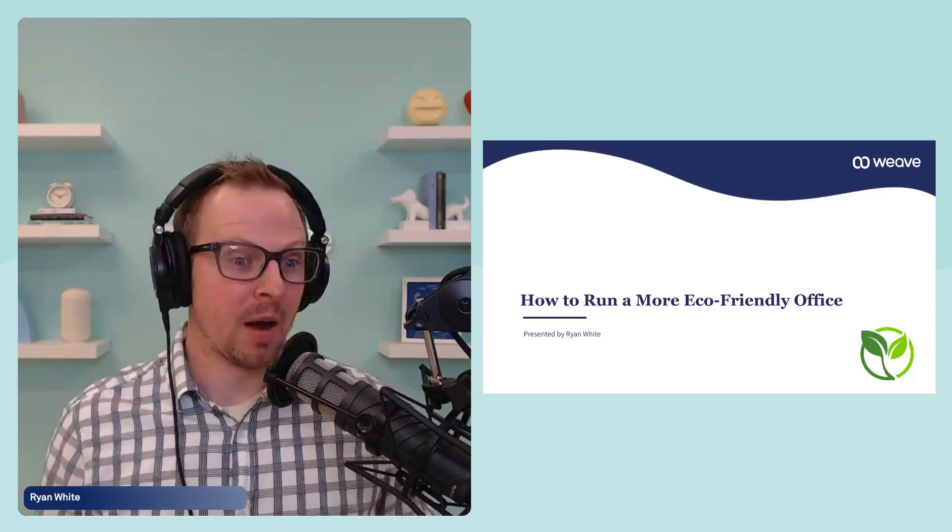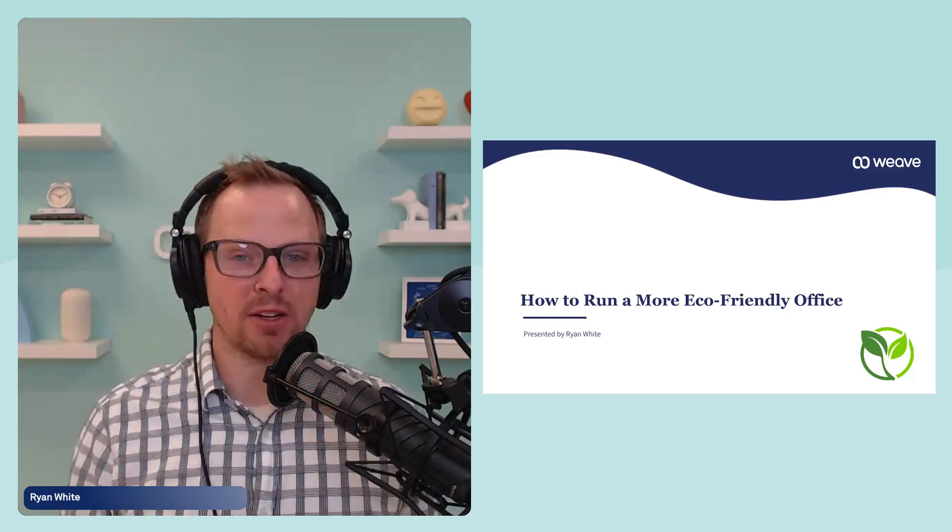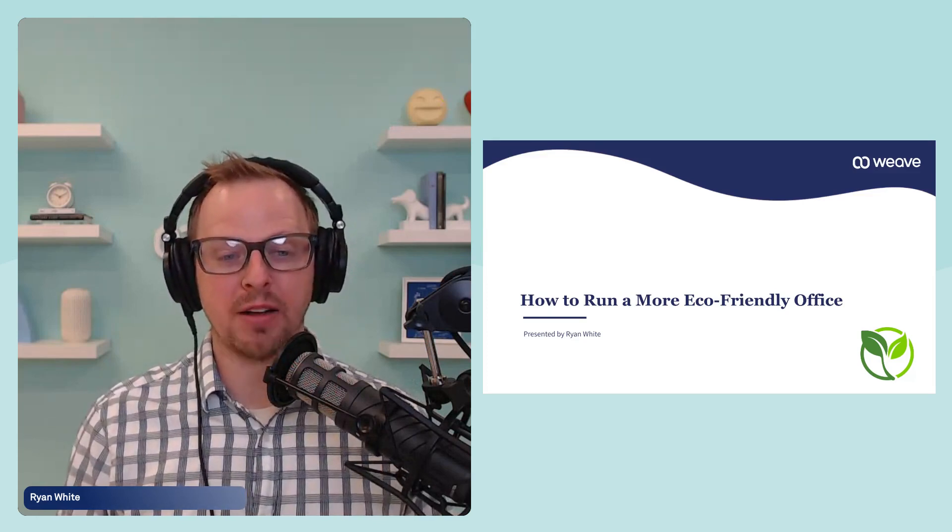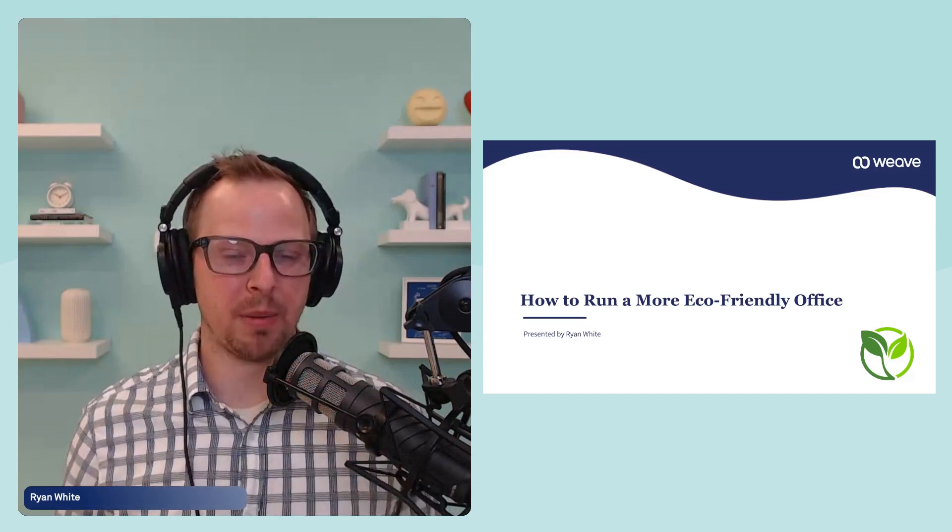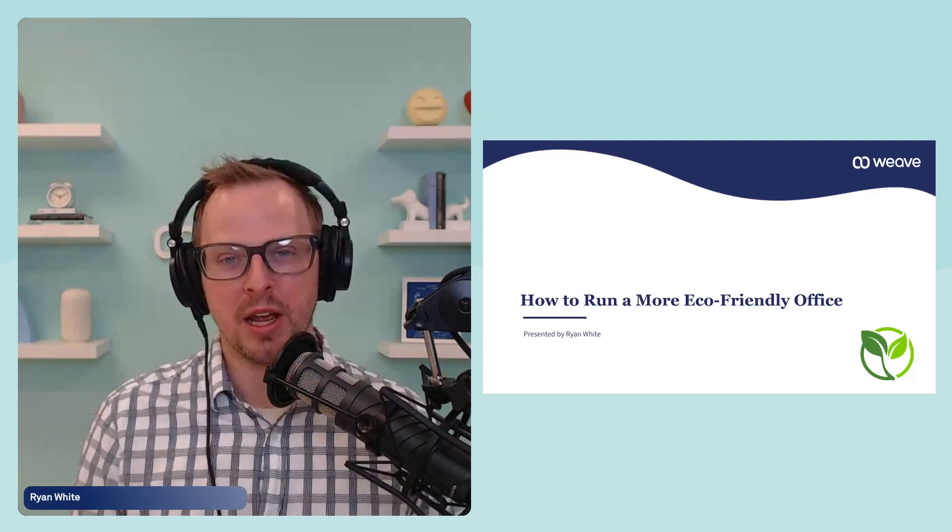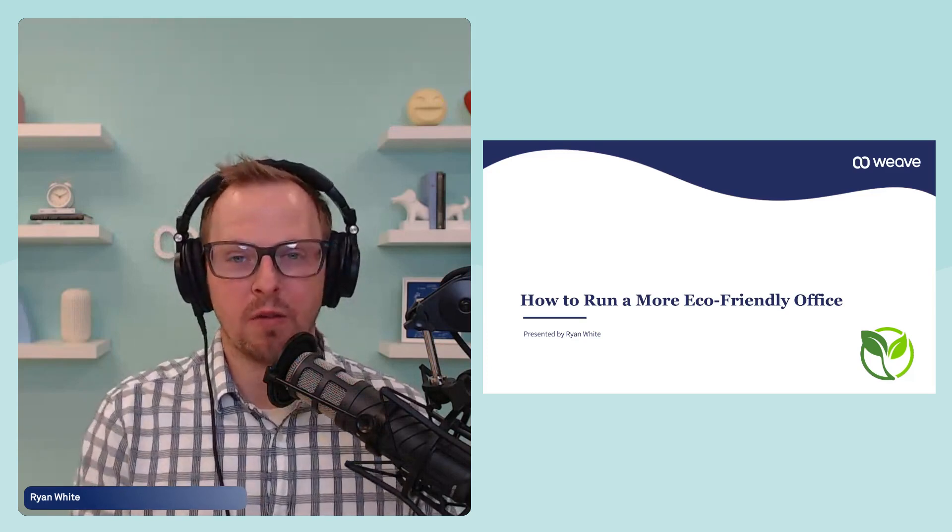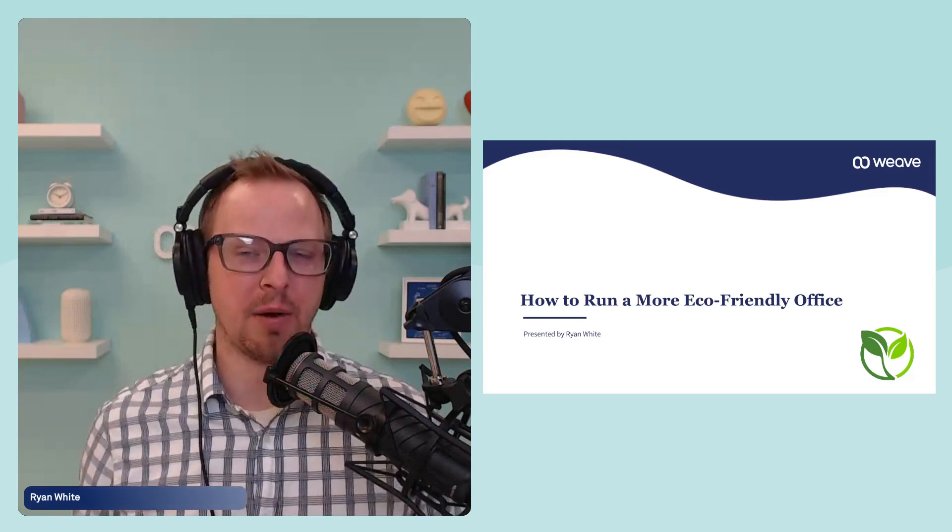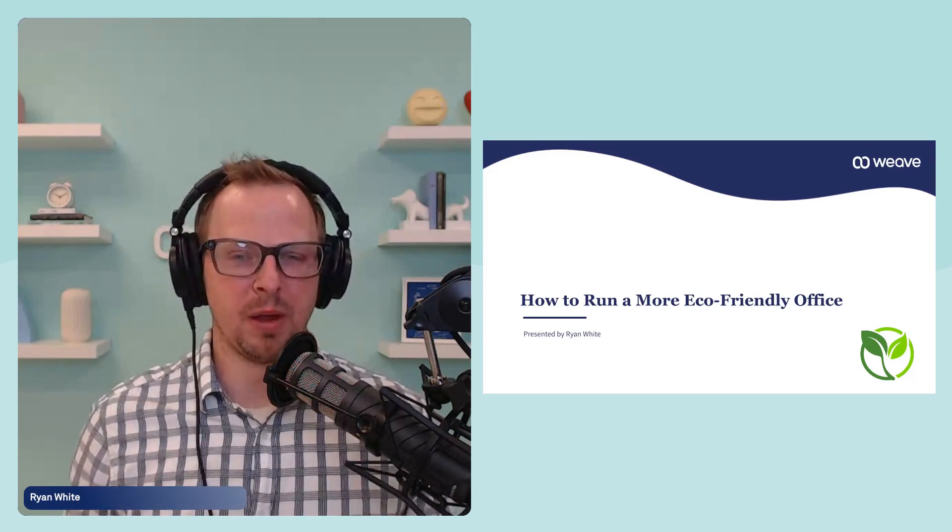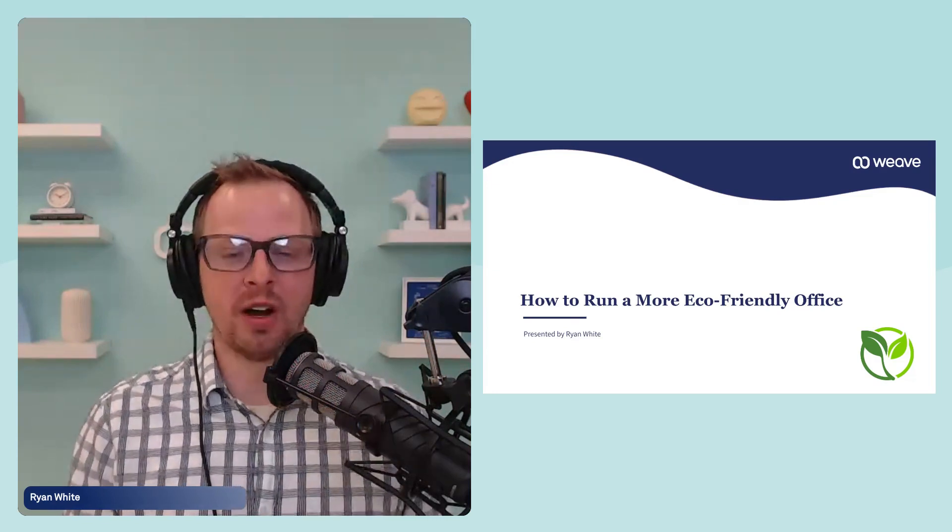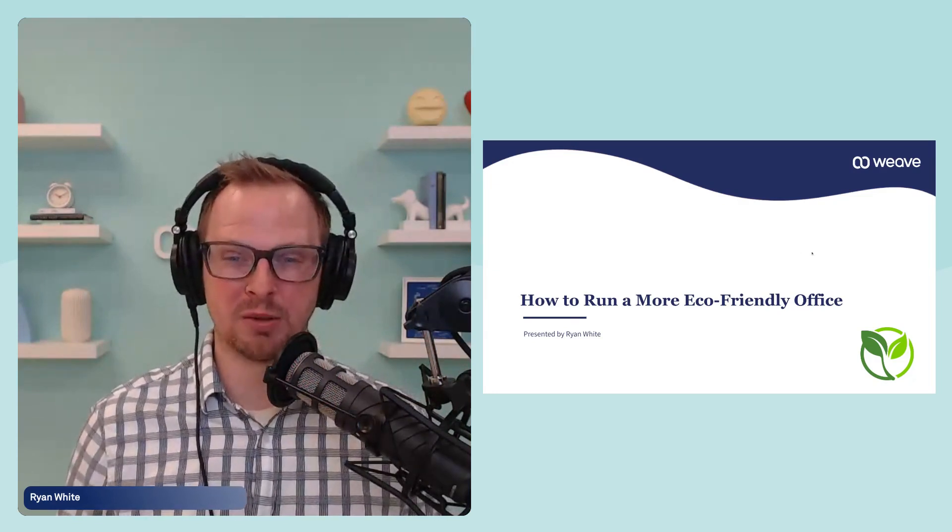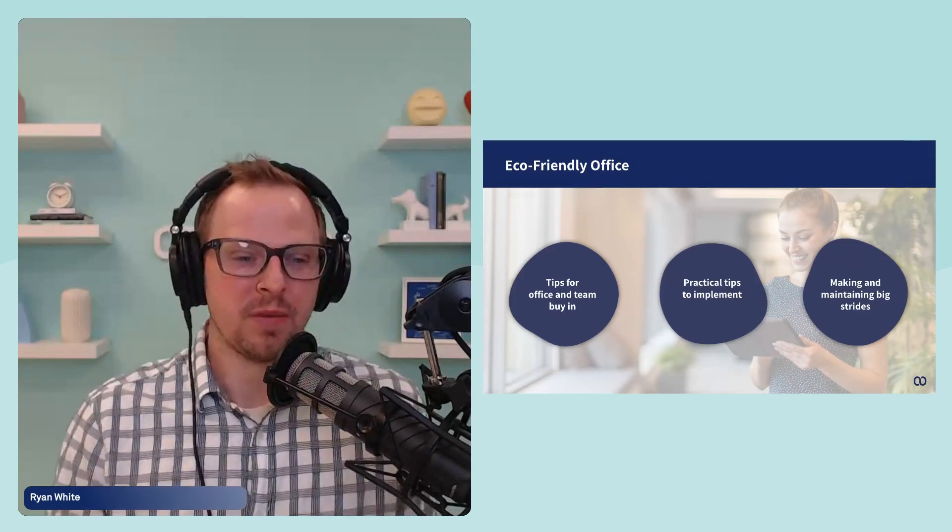Hi, I'm Ryan White. I am a senior marketing manager for Weave, and I'm here to talk a little bit about how to run a more eco-friendly office. This is actually a really fun topic because this is something that you're seeing transition in the market just over decades, and it's really starting to gain some steam over these last, I would say, about five years.